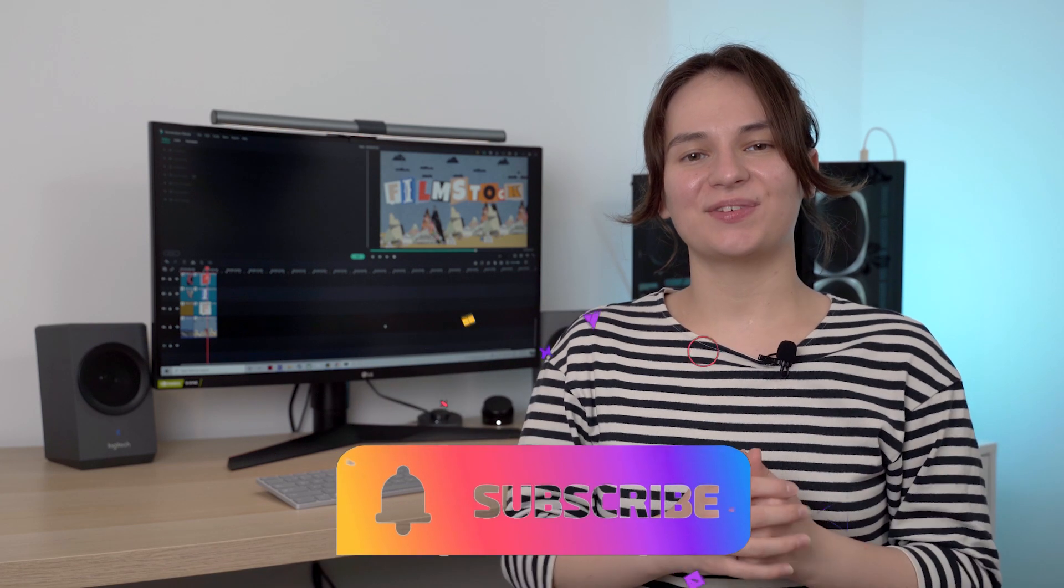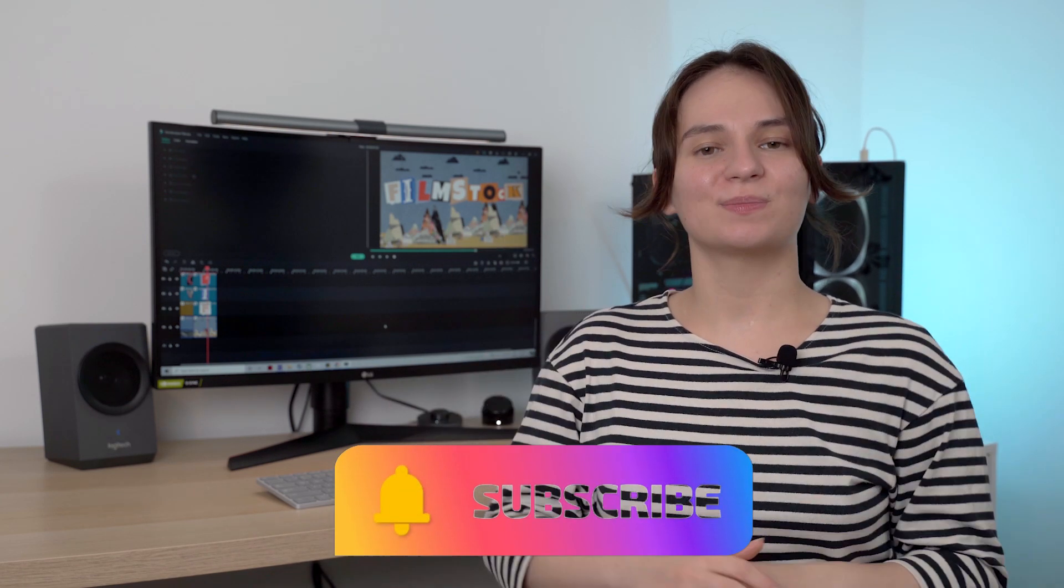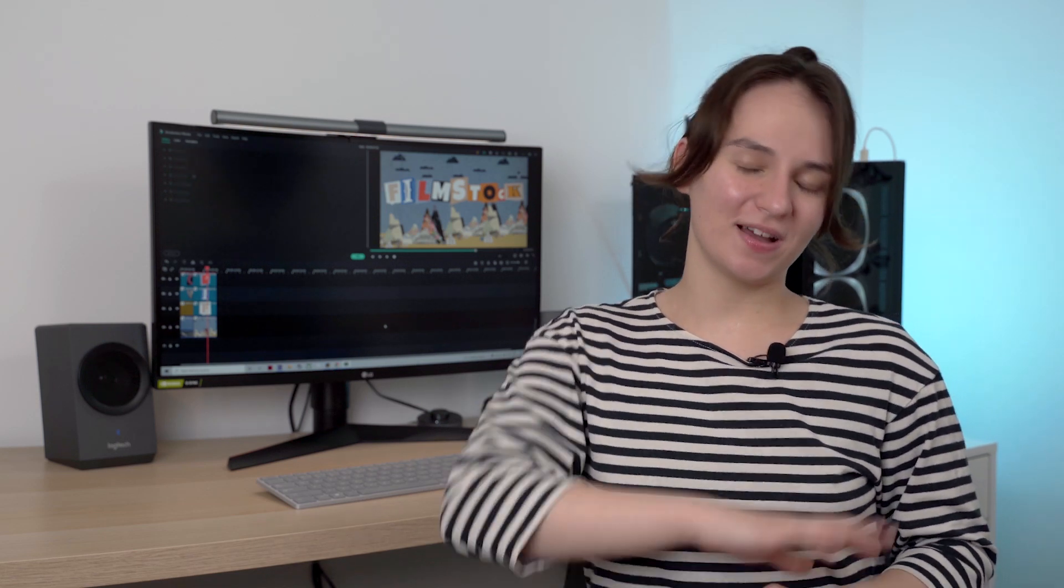Also if you like this video please give it a big thumbs up and subscribe to the Filmstock channel so that you never miss any of the future uploads, and I'll see you guys on the next one. Bye!